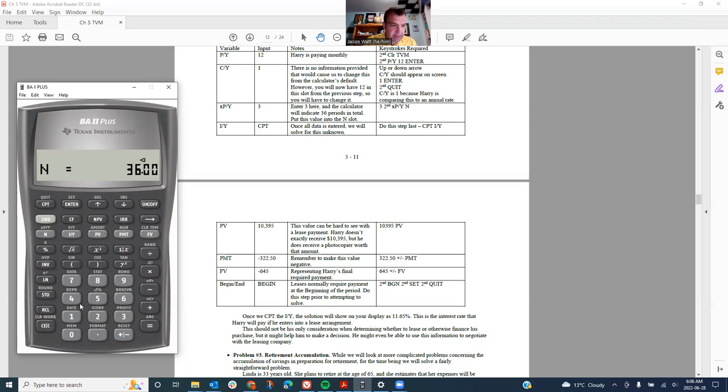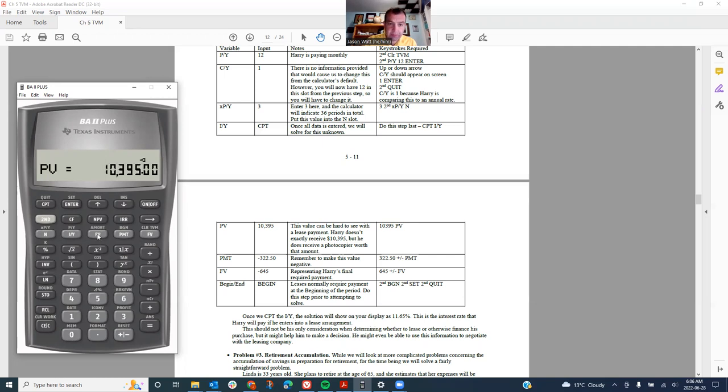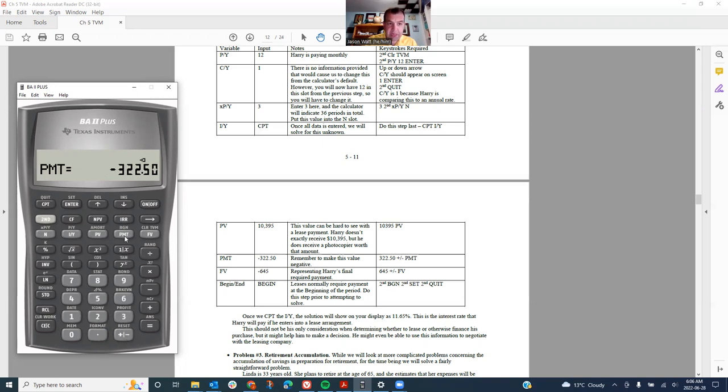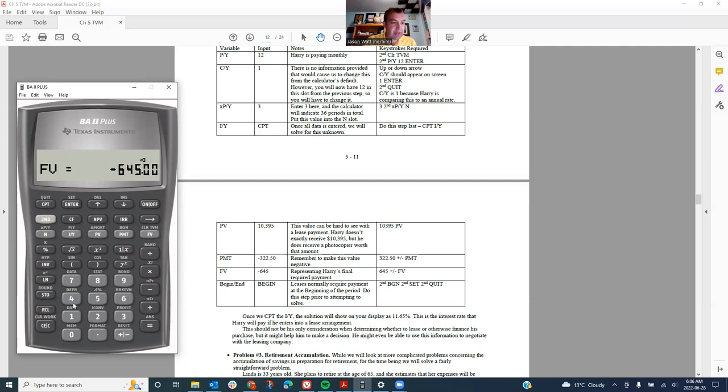I don't know the IY yet, that's the whole point here. We do 10,395 as our present value. We do 322.5 as our payment. We do 645 negative, and those are both negative values, the payment and the future value.